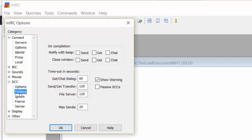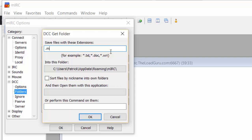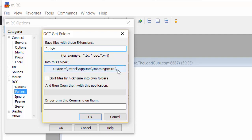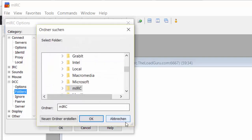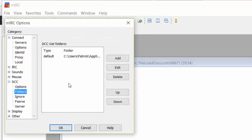Folders: this configures where mIRC will save the files you download. You can also set up filters, like for TXT, DOC, or movie files. Just use an asterisk before the dot, and it will save every file that ends with that extension to the folder you choose. Or you could just leave it at default. It could make things more convenient for you.